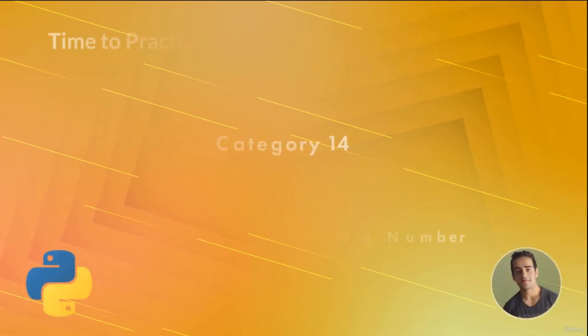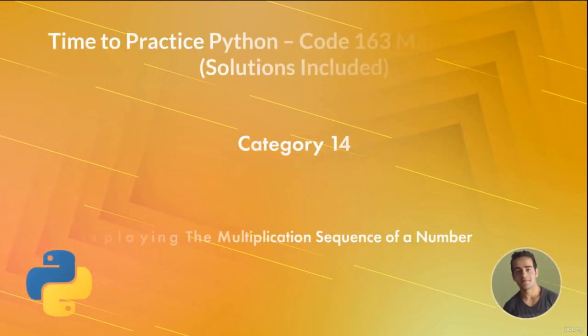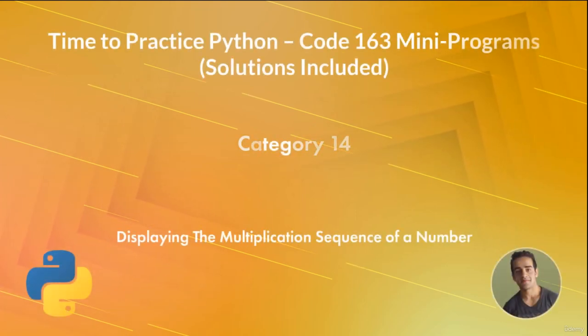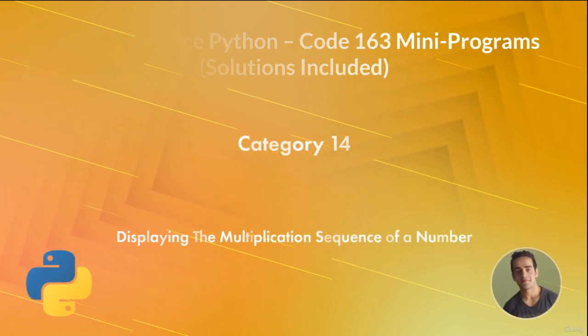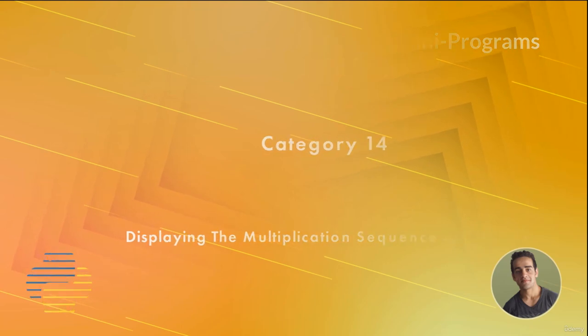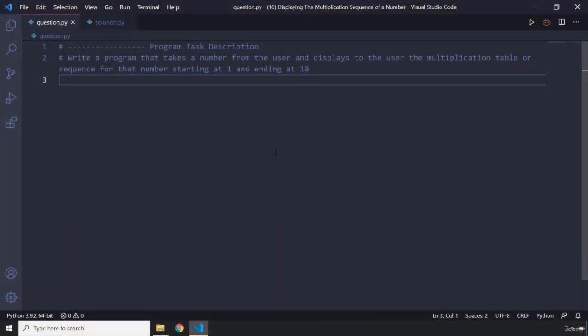Hi everyone, in this task you will be displaying the multiplication sequence of a number. The task description says write a program that takes a number from the user and displays to the user the multiplication table or sequence for that number starting at 1 and ending at 10.